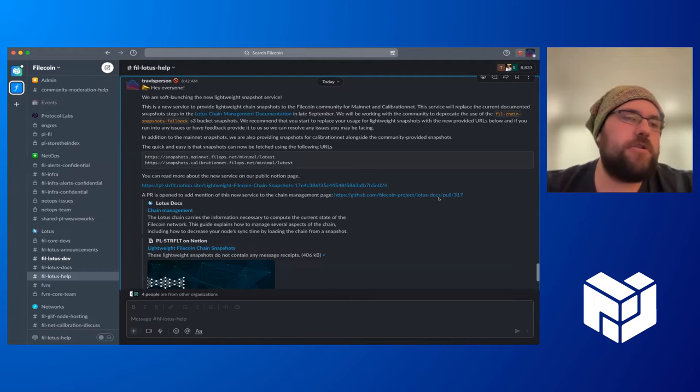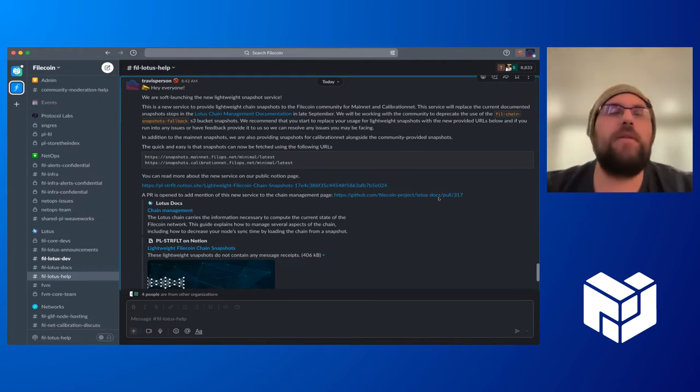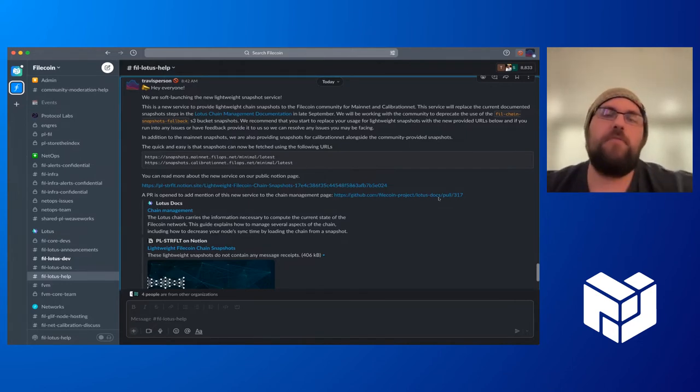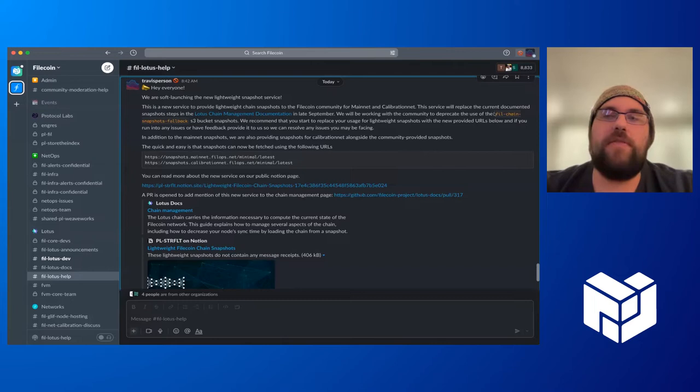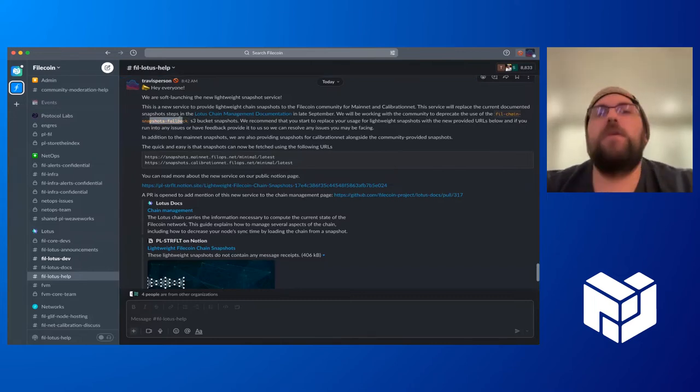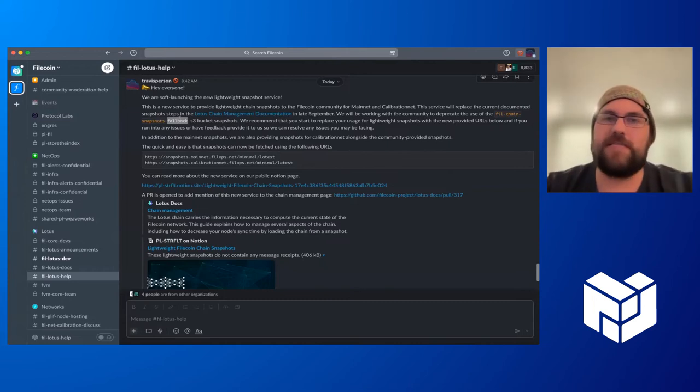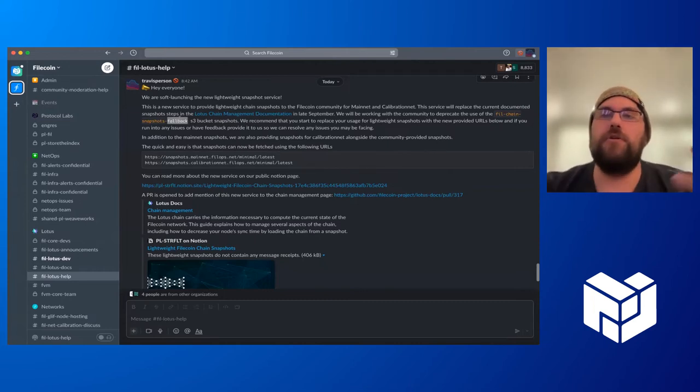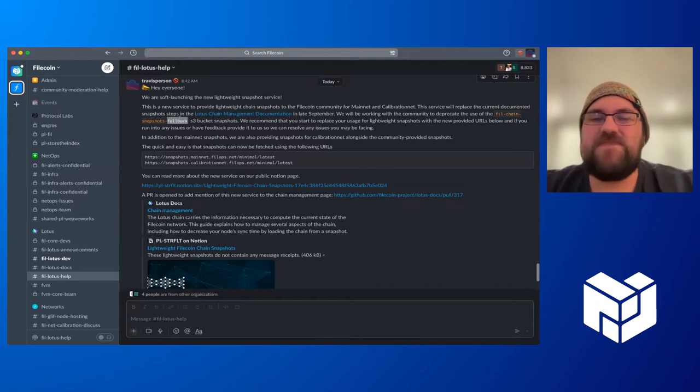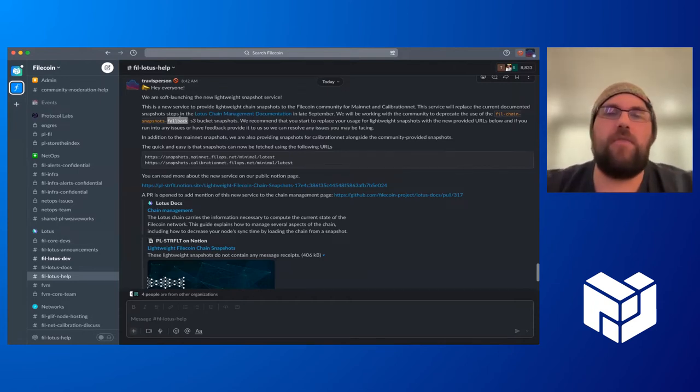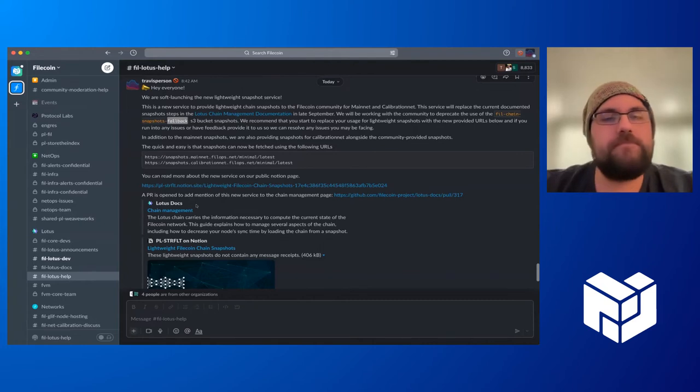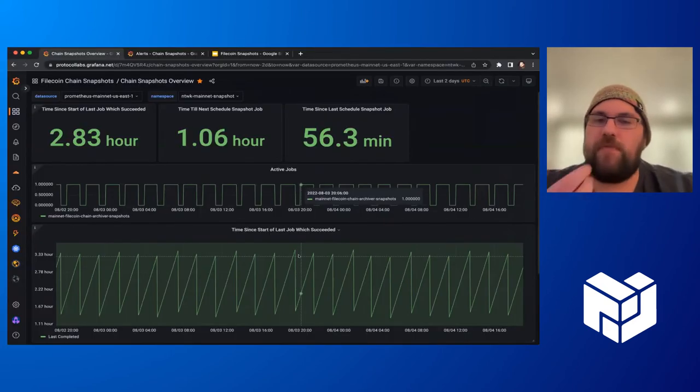We are looking to, this is a soft launch that we're doing. And then we're going to be looking to deprecating the current existing snapshots that are in the Filecoin chain snapshots fallback bucket. Primarily this is to give Reba his time back and allow him to go off and do better things. So hopefully we'll be able to take this over and provide a good service to the community. In terms of some of the improvements, like I said, one of the big things we were looking for is monitoring, having some information. We're still working on this, but at the moment we have dashboards that we can keep track of the operation of these systems.